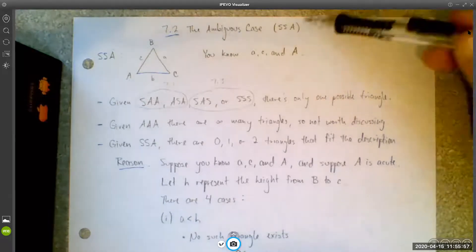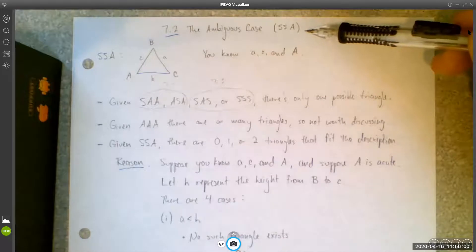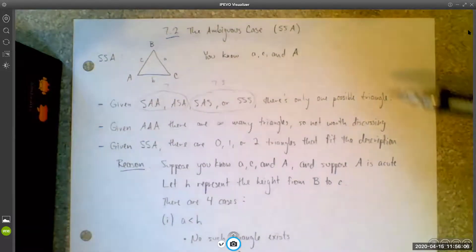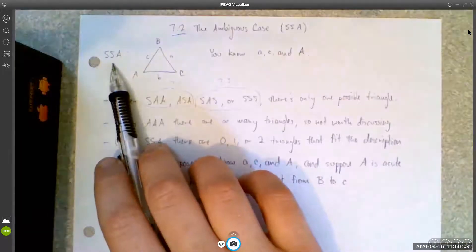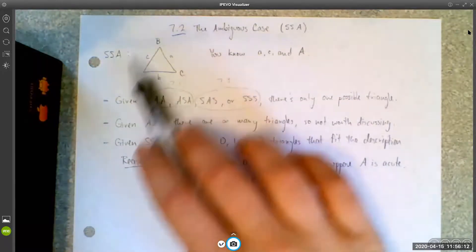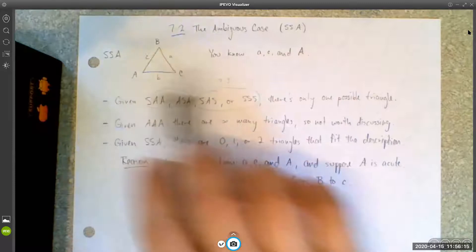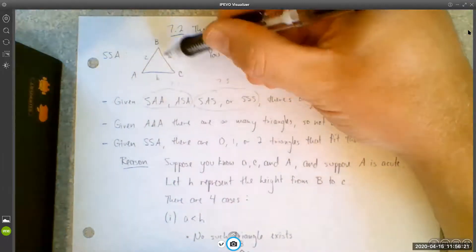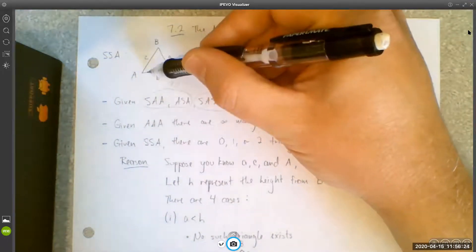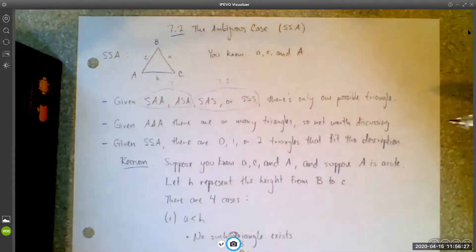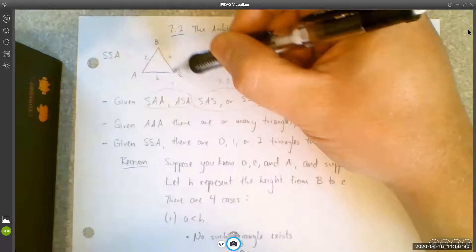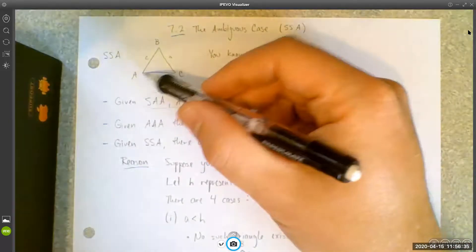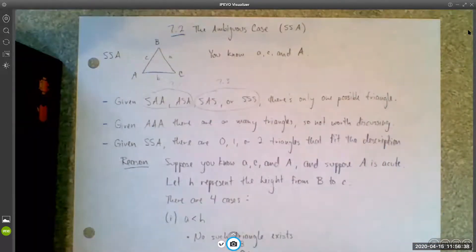In 7.2 we're going to be talking about the ambiguous case of the law of sines, and that's the side-side-angle case. Just as a reminder: a side-side-angle triangle would be one where you know something like side A, side C, and angle A. You know this side, this side, and this angle. You could also have B, A, and angle B, or C, B, and angle C — those would all be side-side-angle cases.